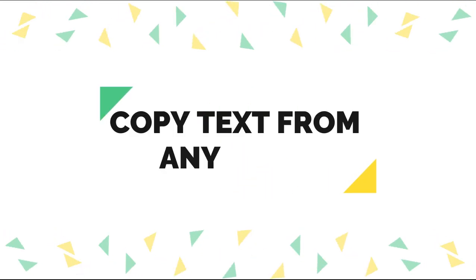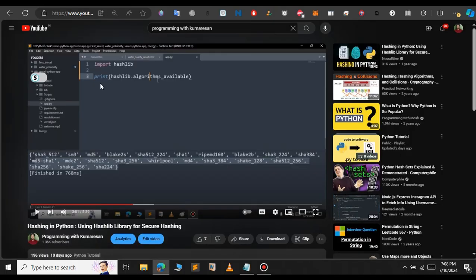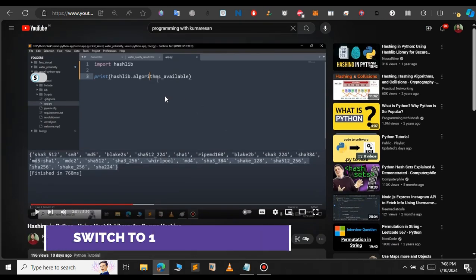In this video, we'll see how to copy text from any video. It can be a YouTube video or a video from any website. This is how you will do it.